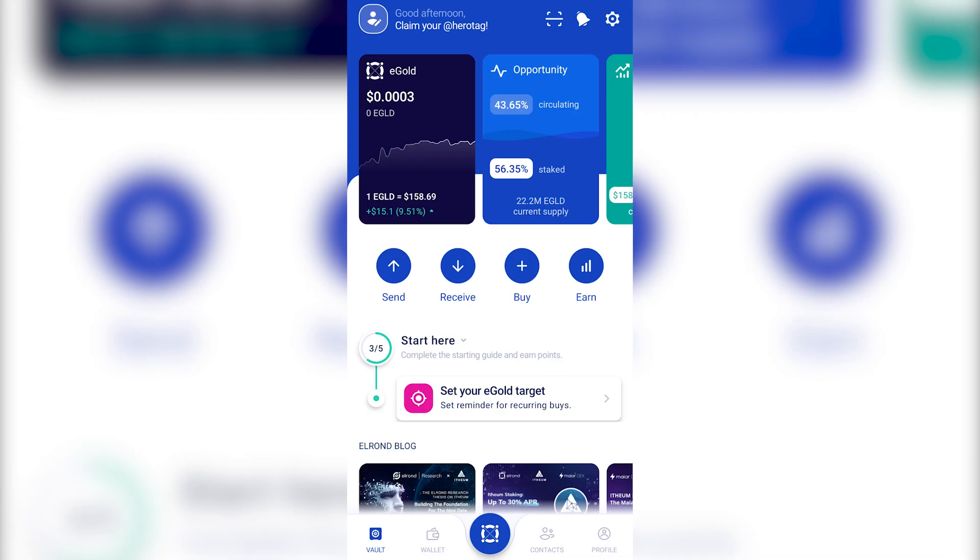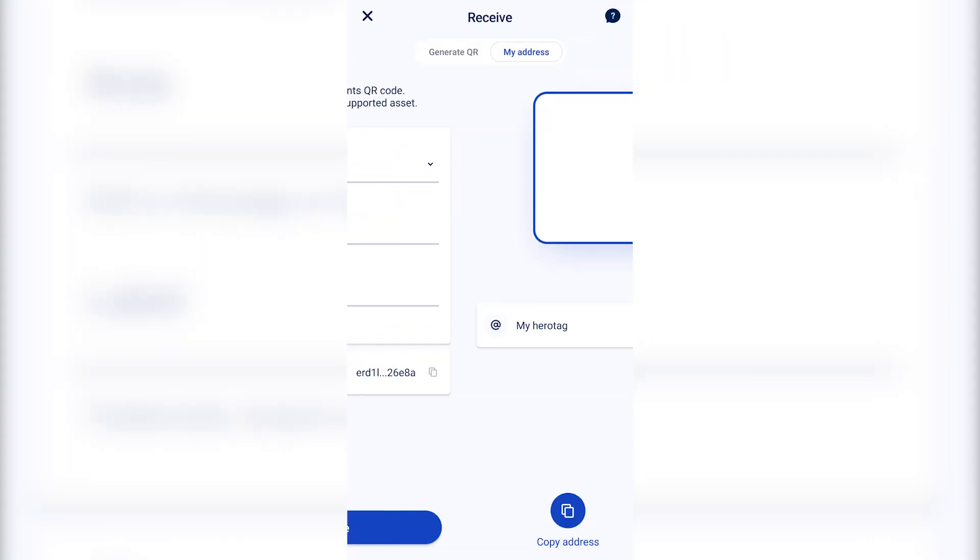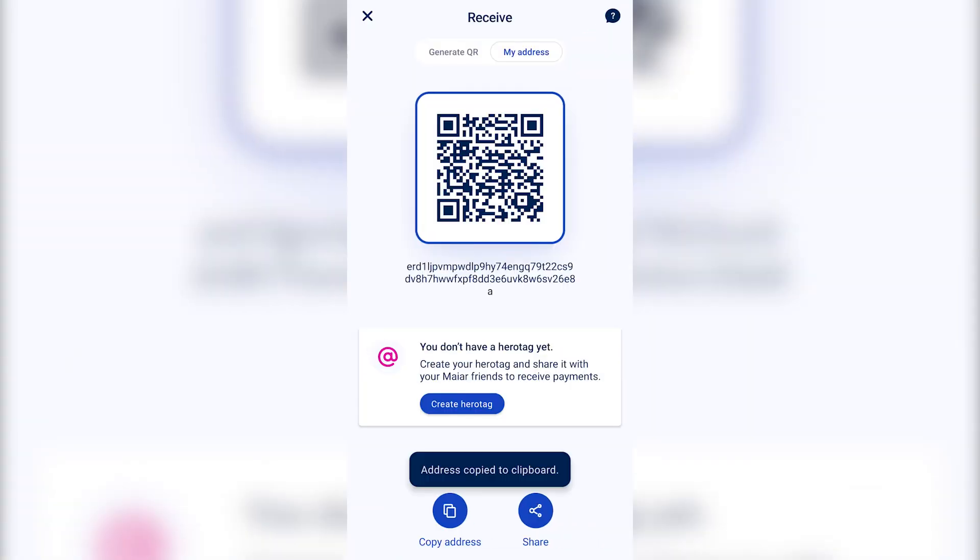Once we've properly set up the account, we can use the wallet functions. If you want to receive eGold or other tokens from someone, click on the Receive button. On the upper side of the app, you'll find my address. Copy that. Give this address to whoever is sending you the tokens. And that's all. Your part is done.